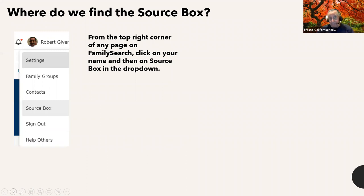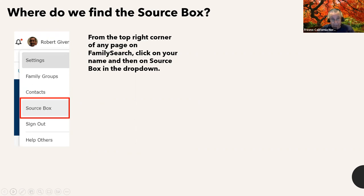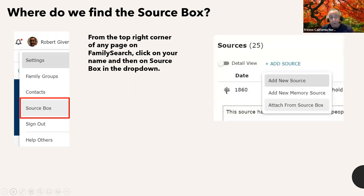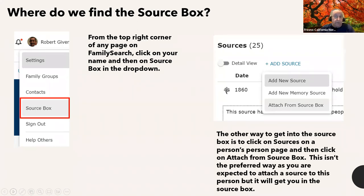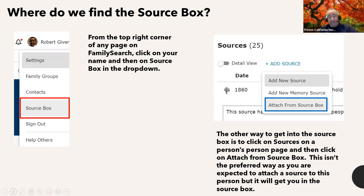So where do we find the source box? The logical way is to go to the top of any page where it shows your name after you've signed in, click on your name, and on the dropdown go to source box — that's the preferred way. The other way is to go to a person's page, click on their sources, click add source, and at the bottom click 'attach from source box.' But that's not the preferred way, since the system expects you to pick a source to attach right then.